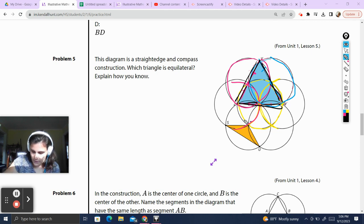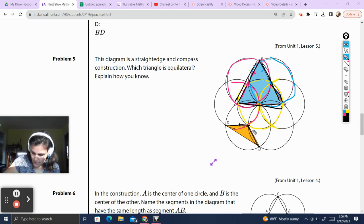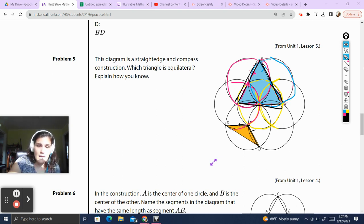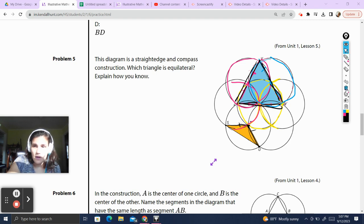Now, this other triangle — I immediately see those two segments are the same radius. But this third side is a radius of nothing, so I can't assume it's equal. Therefore I cannot assume that triangle is equilateral.